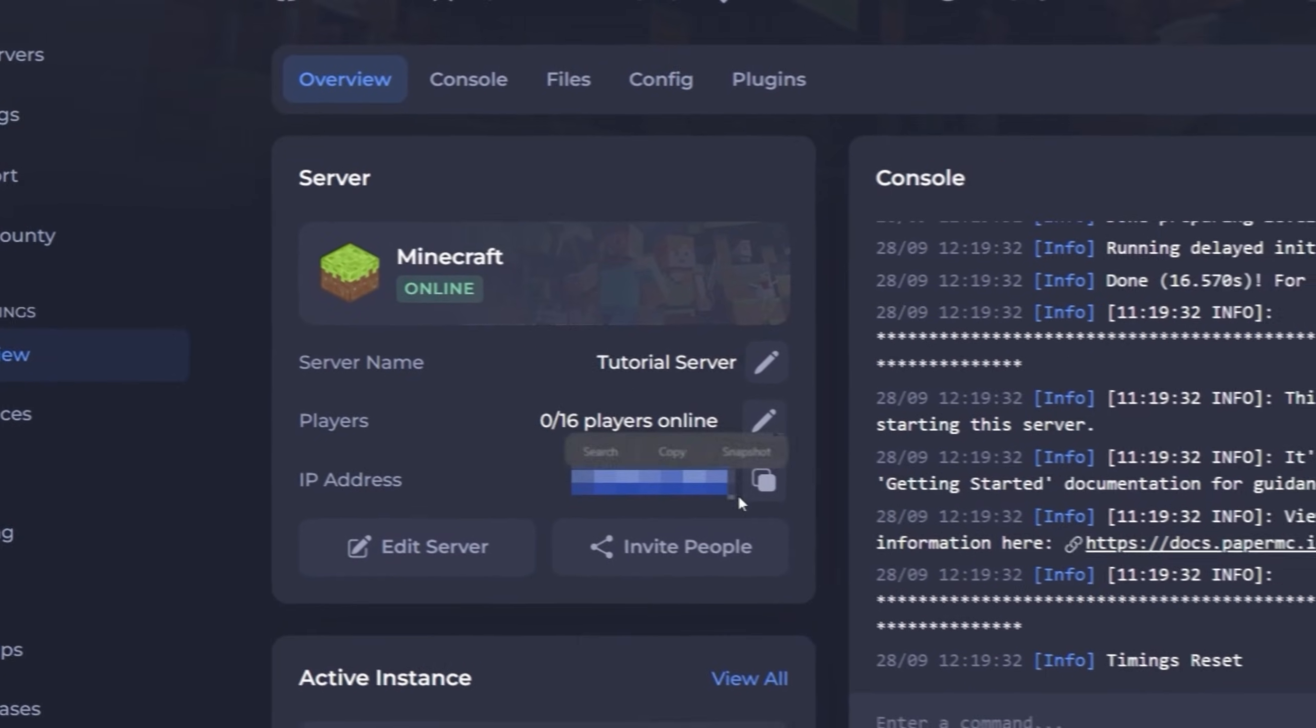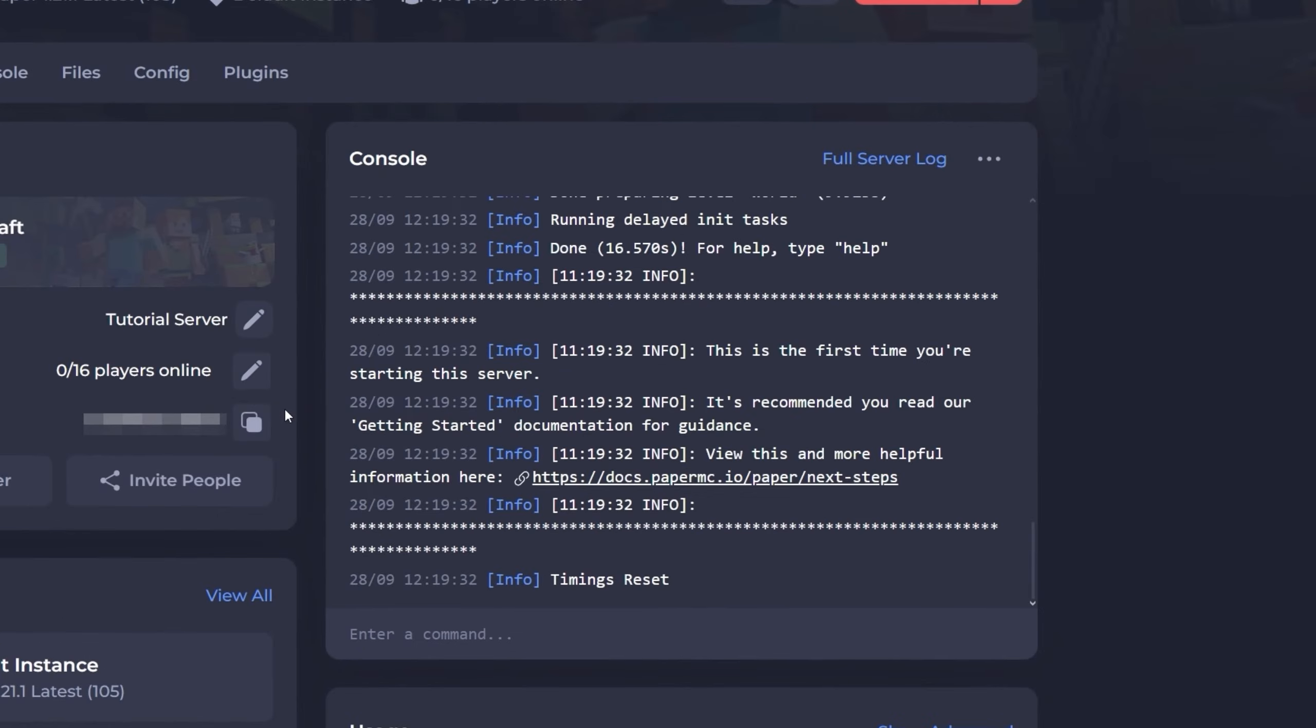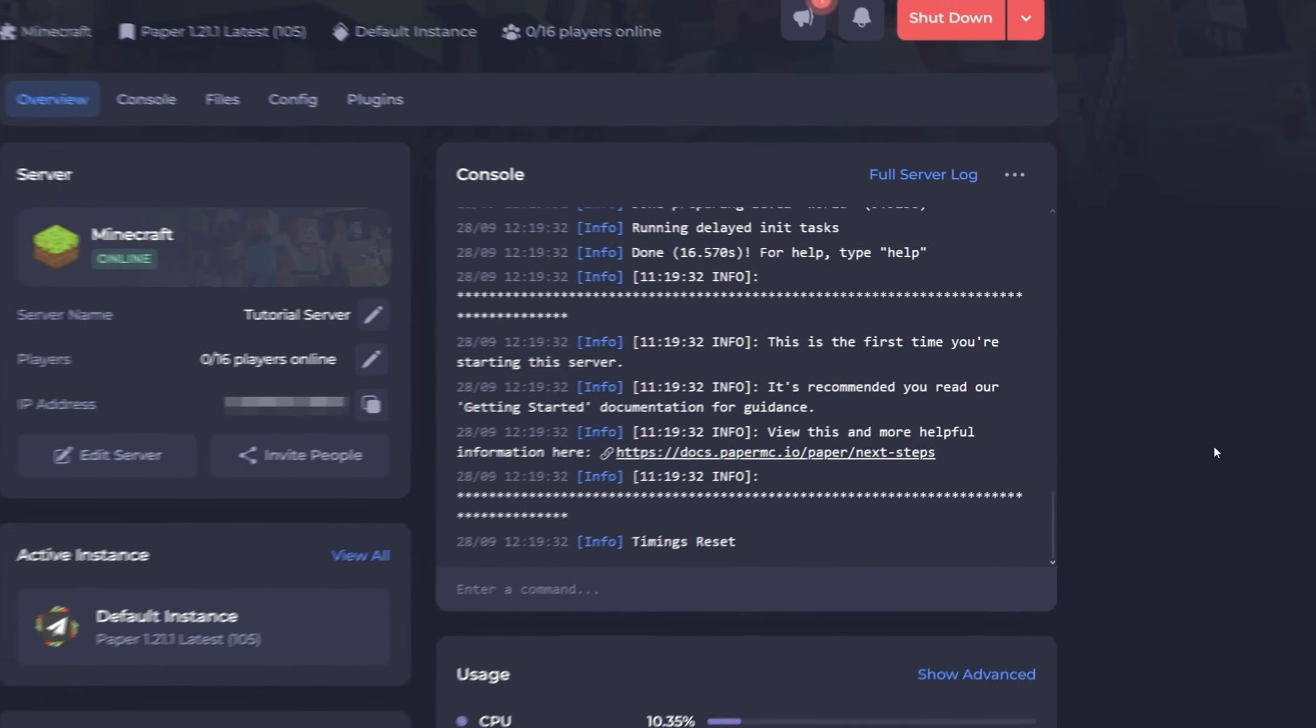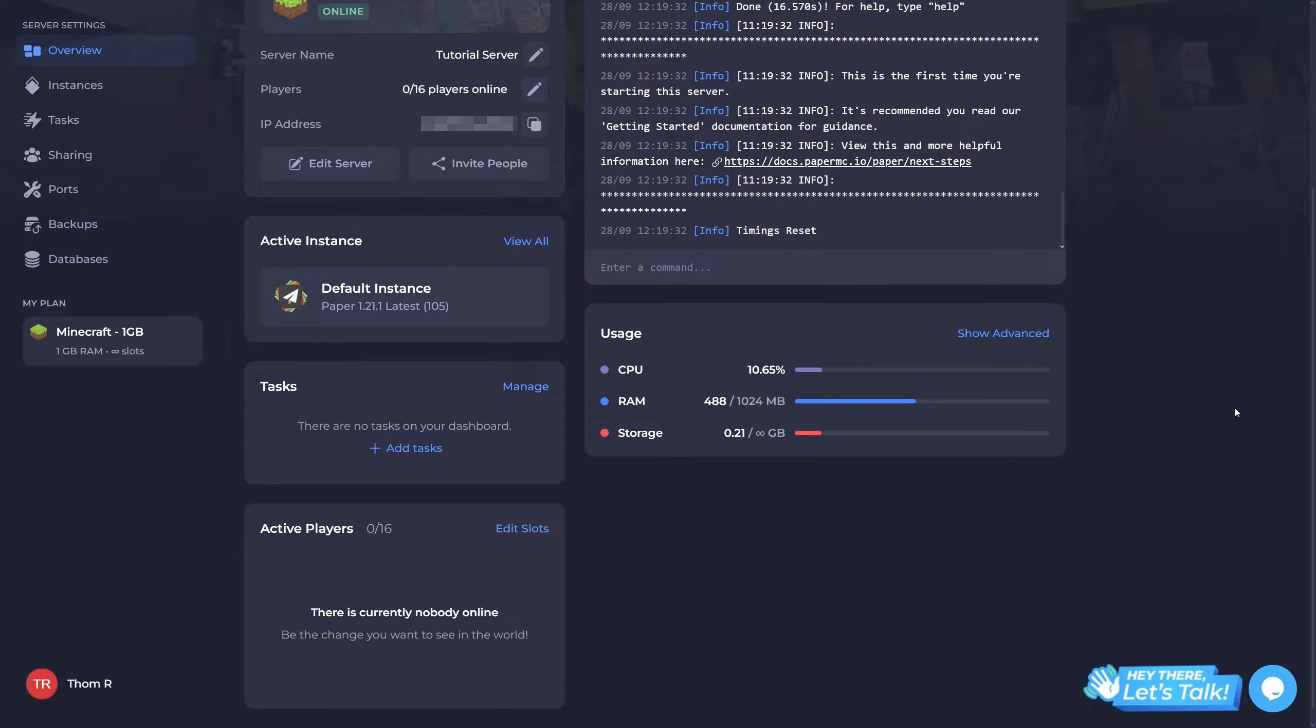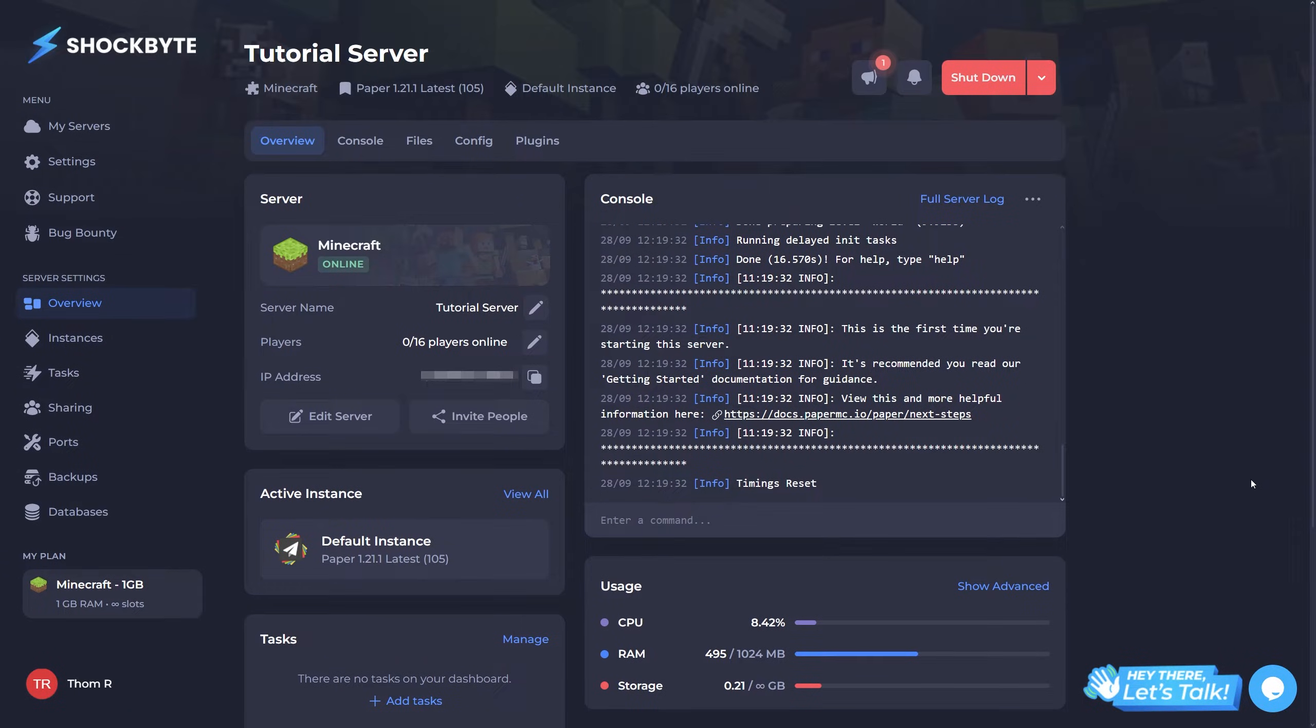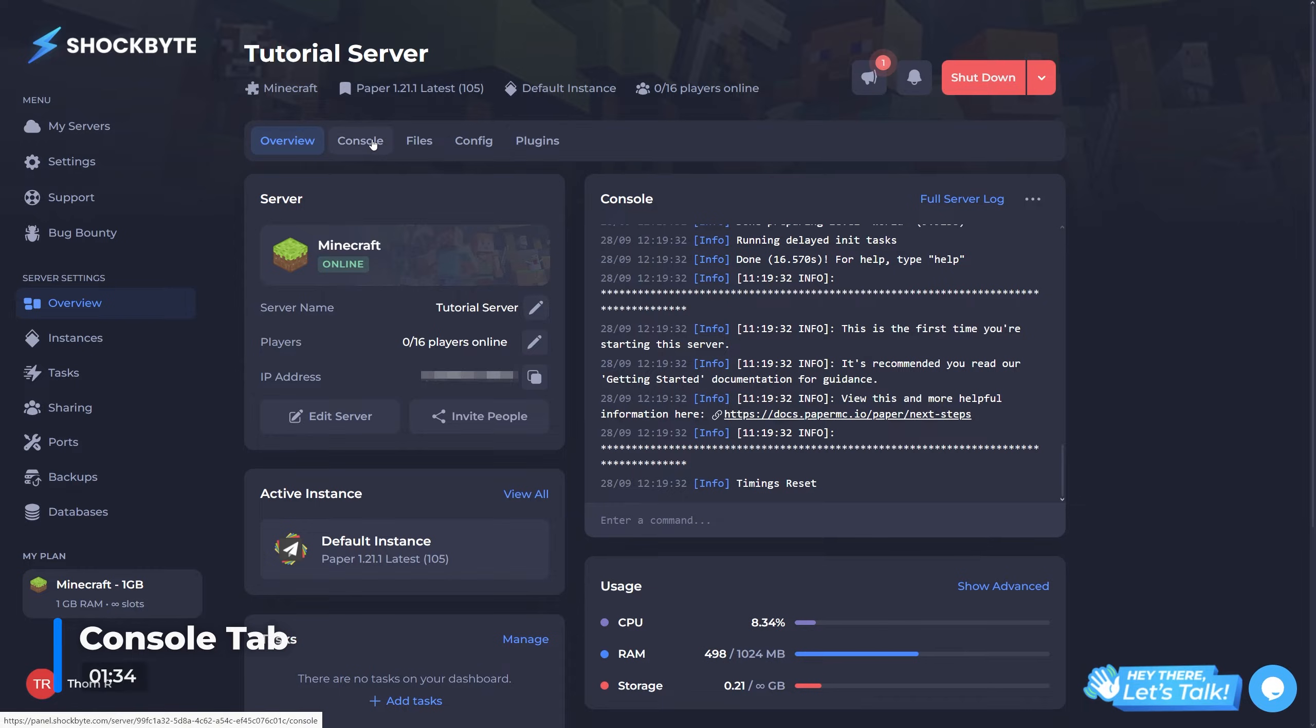Next there's a console section, which is a simplified version of the console tab you may have noticed at the top. From the overview page you can also quickly run any tasks you may set up later, get information about which instance is currently on your server (more about this later), as well as see your current server usage and a list of all online players.